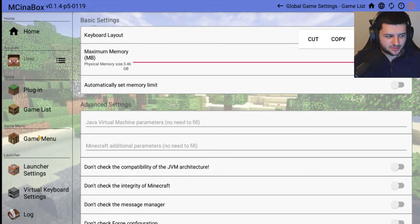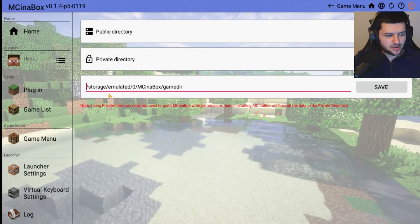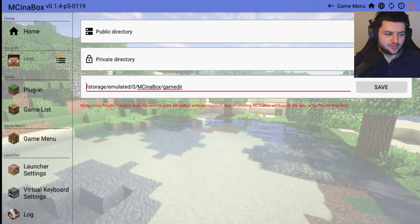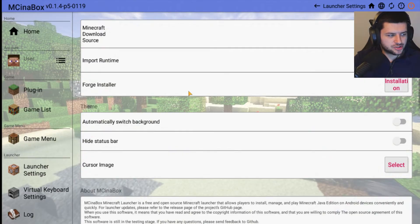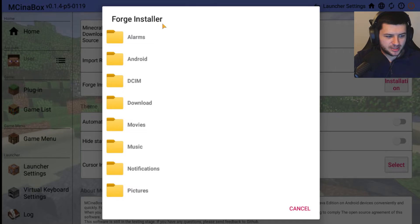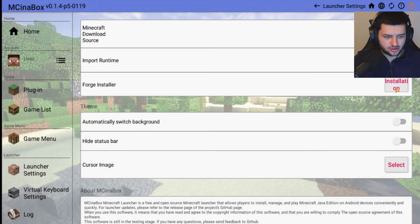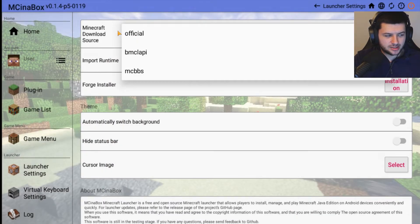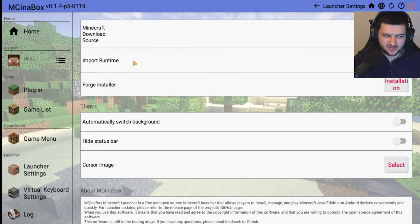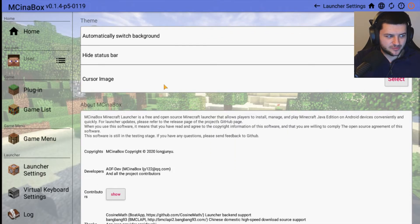We also have Keyboard Layout Settings, Java Virtual Machine Settings, just a bunch of settings to modify the game. Then we have the Game Menu, so where the game is going to save and all the files. Then we have Launcher Settings where we can import things. We can actually install the Forge Installer, we can download Minecraft from the official download source or some third-party servers.